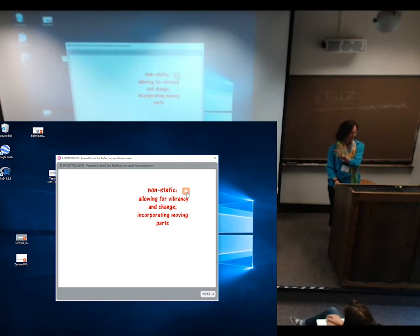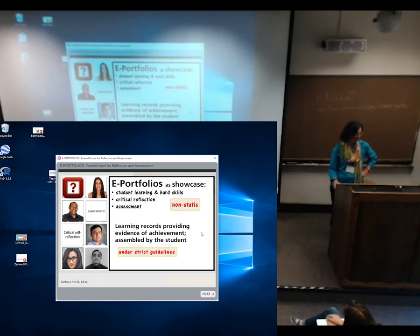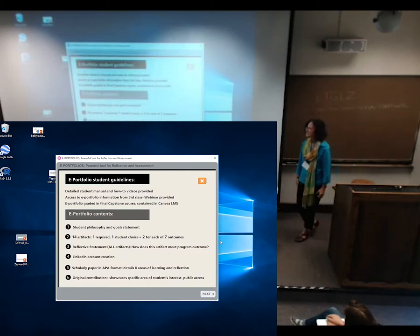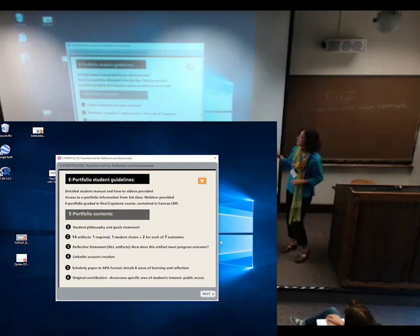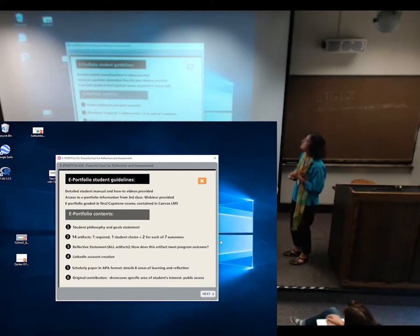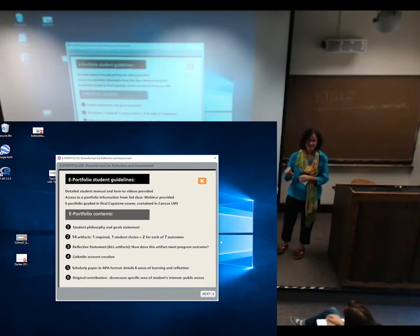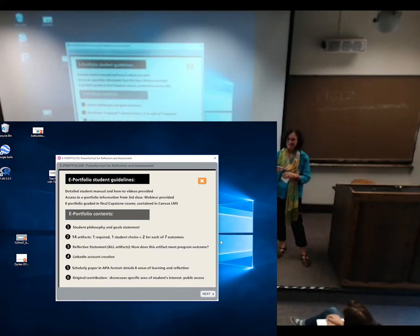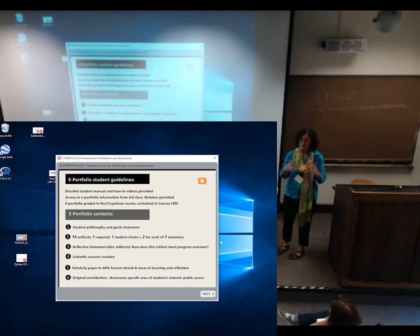These are learning records. They provide evidence of achievement assembled by the student under strict guidelines. I think if you just let students put anything up on an ePortfolio, it's not going to work. So we have guidelines and a detailed student manual that they access online — though it's amazing how many by the end of the process haven't seen it. We've now created a video that they see in their third course, so it's not a surprise at the end that they have 14 artifacts due.